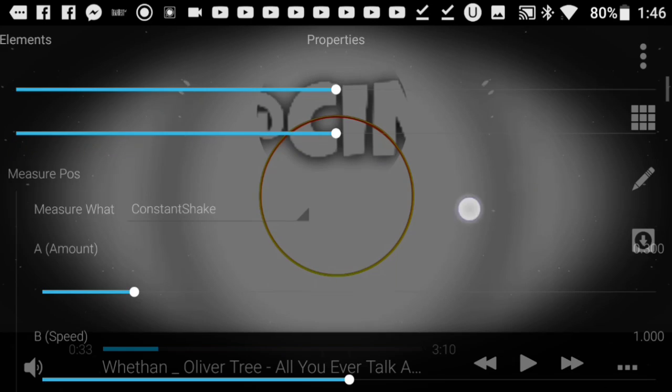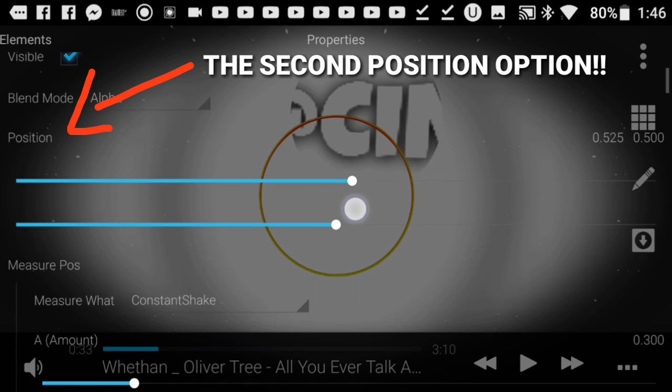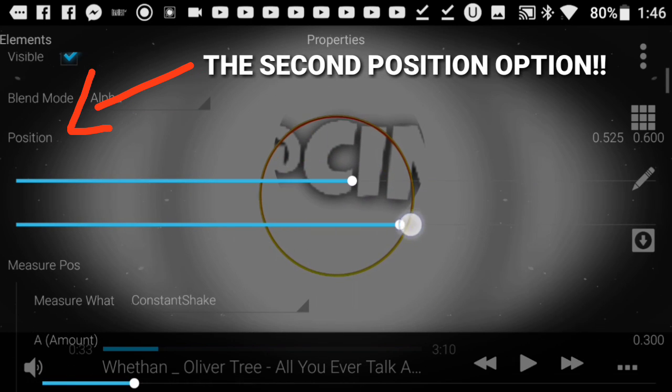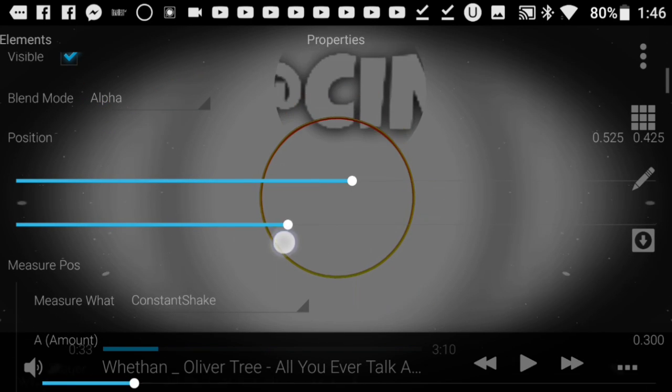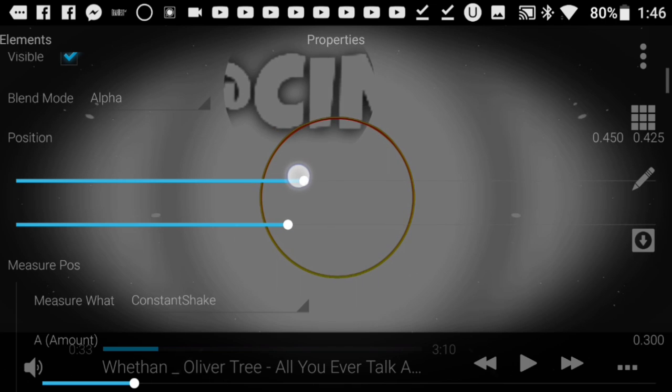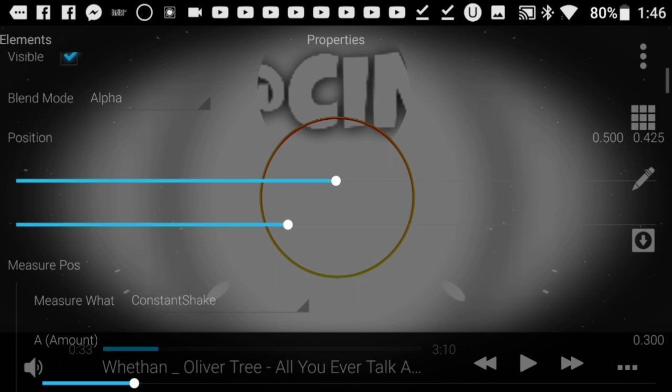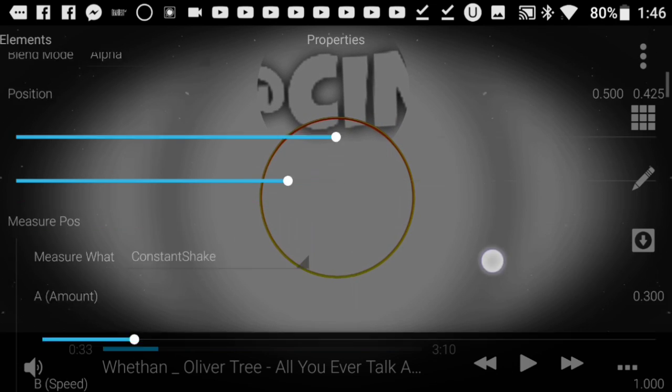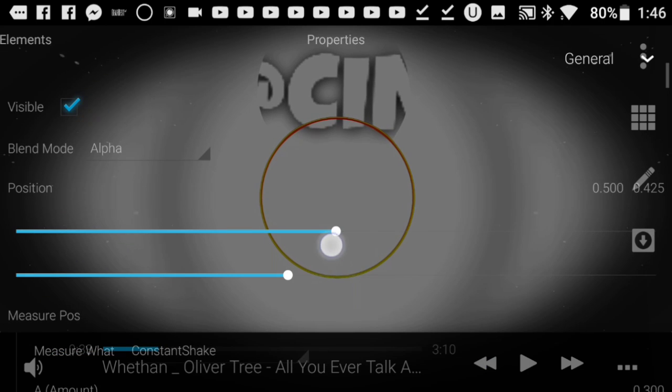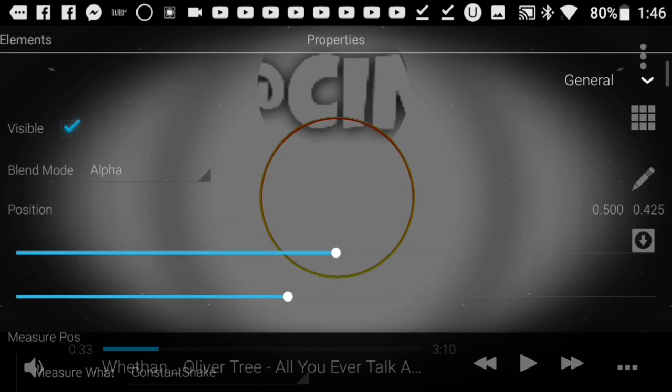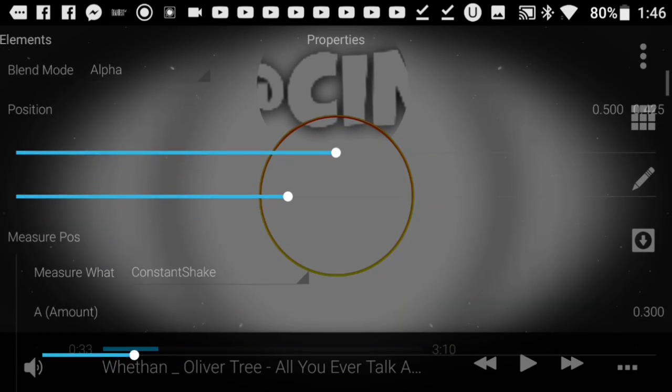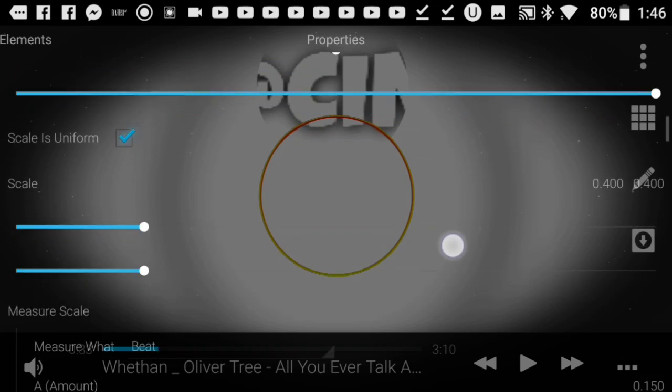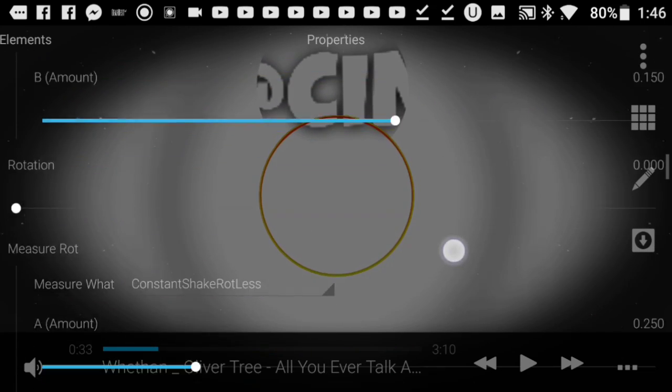There are two positions which will allow you to control the position even more. Next, go down below to another option which will allow you to see the full image, because as you can see, it's cropped right now.